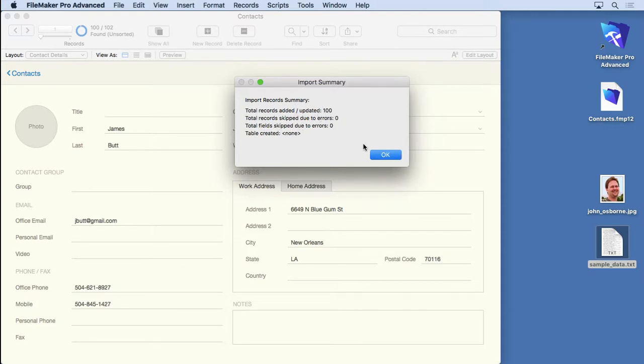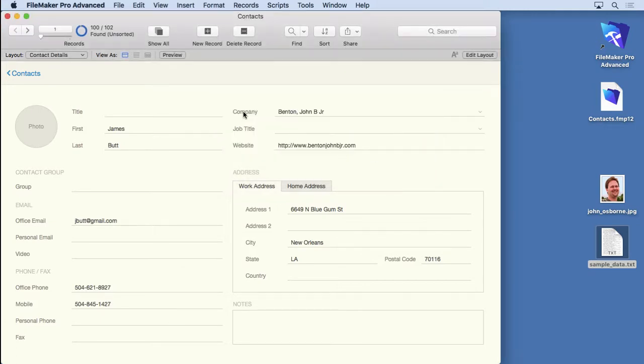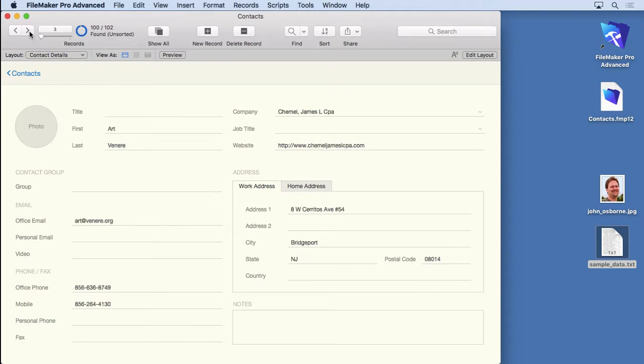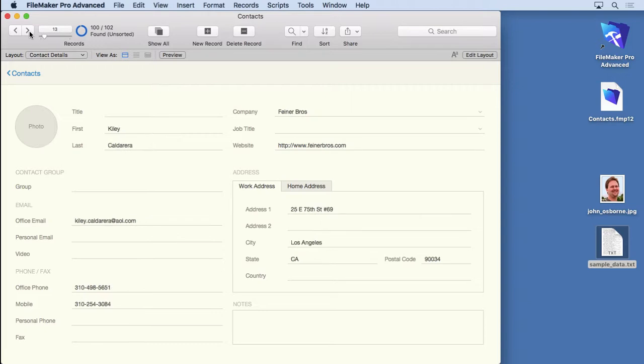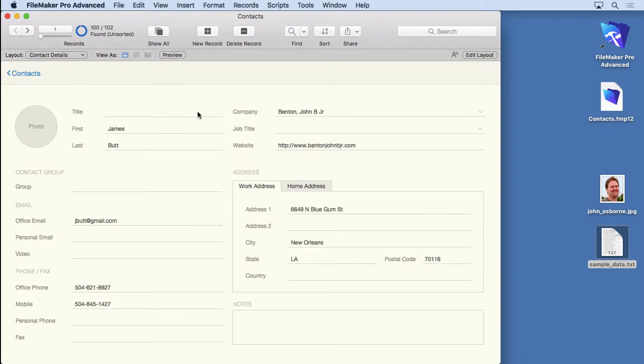100 records were imported. And now we can see that we have 100 of 102. That means we have all these new people in here. So it's pretty easy to import data. Not too difficult. It doesn't matter whether it's an Excel document, tab separated, or comma separated. All imports the same way.